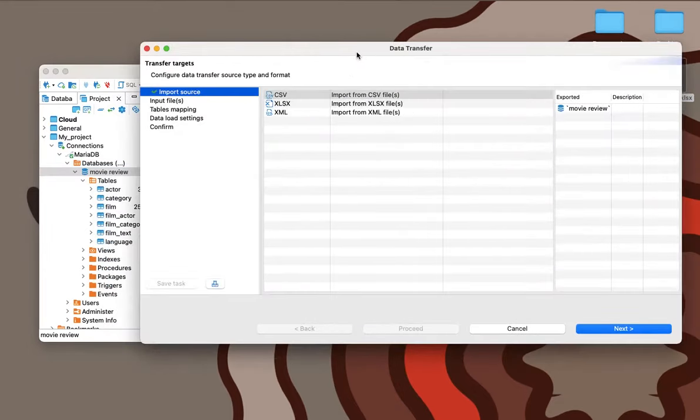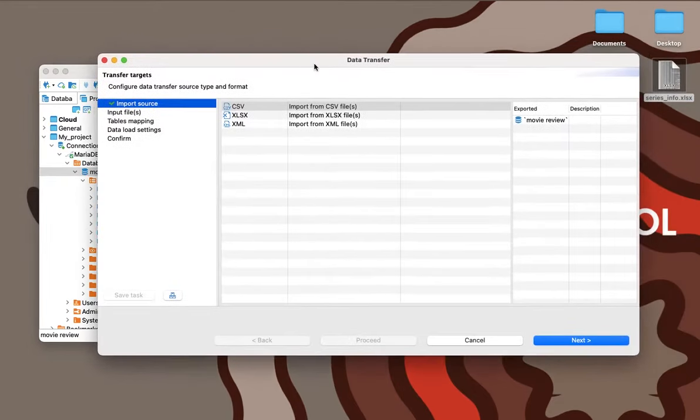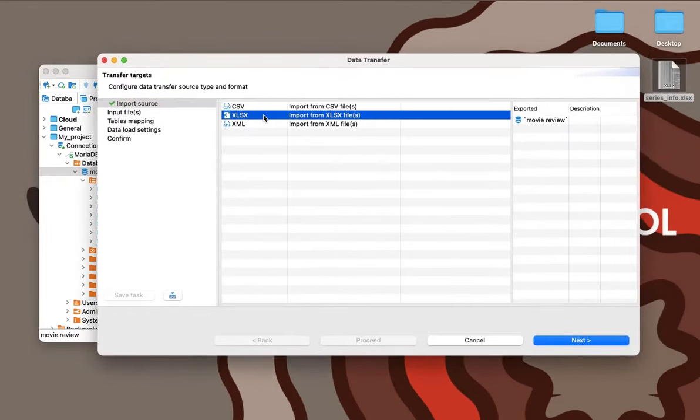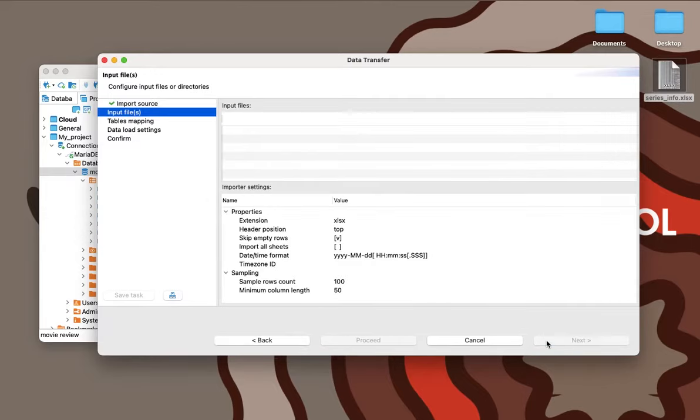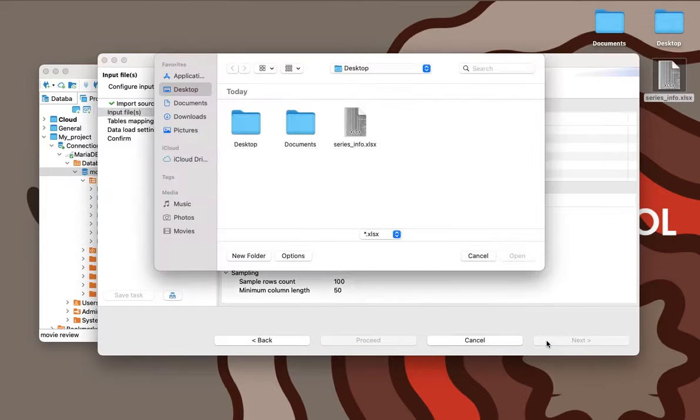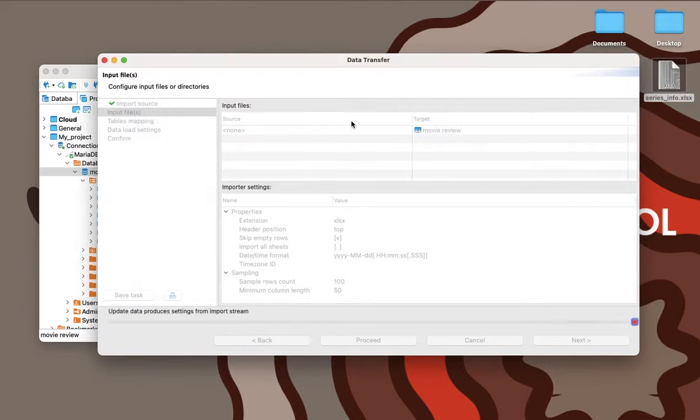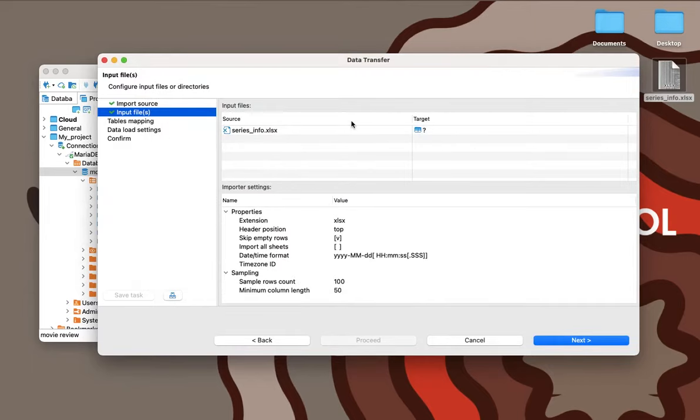First, Lewis needs to right-click on the connection in the navigation tree and select Import Data. Using the wizard window that opens, he can upload his XLSX file from his hard drive.